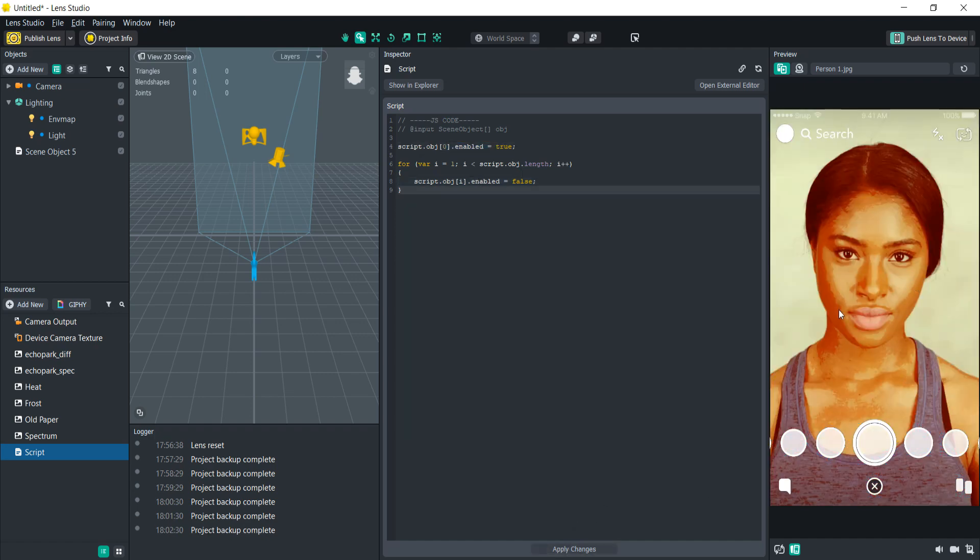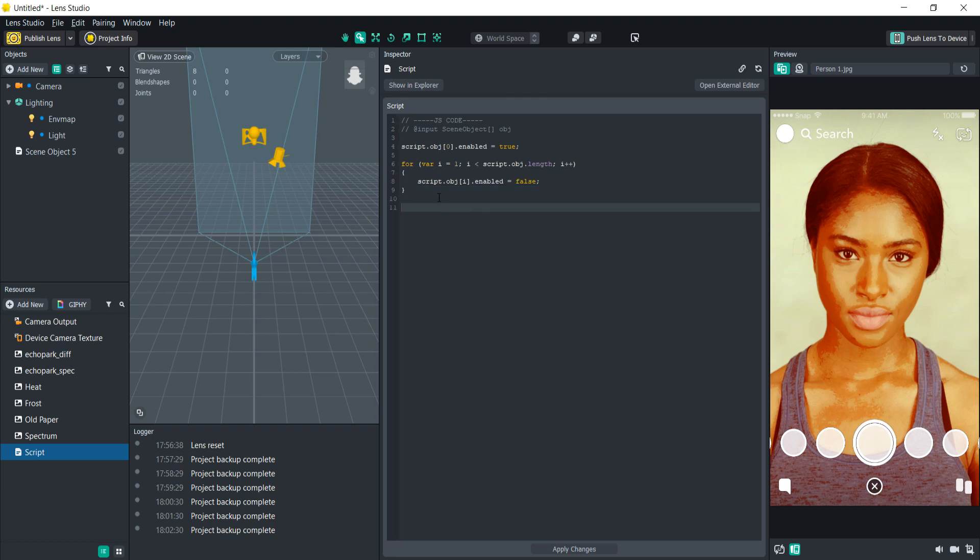There we go. So the first one is enabled, all the other ones are disabled. Now we need to create our tap event to cycle through these post effects.